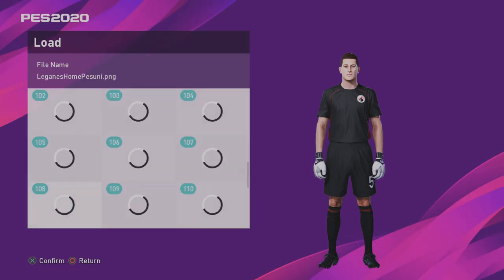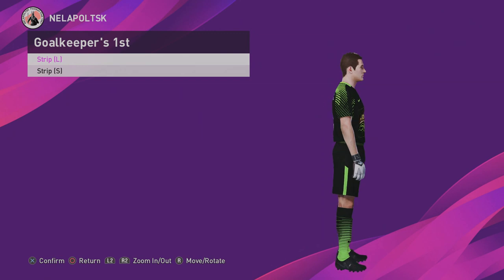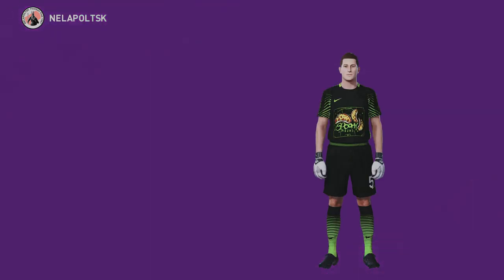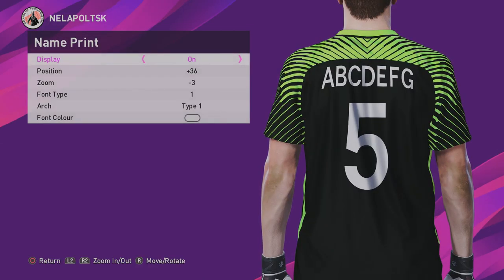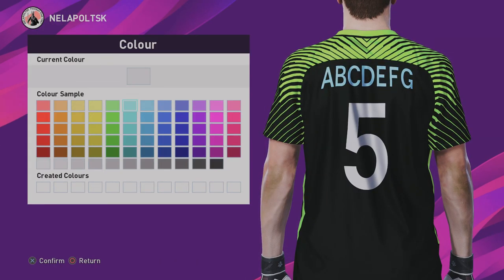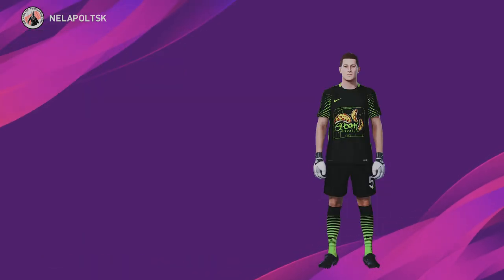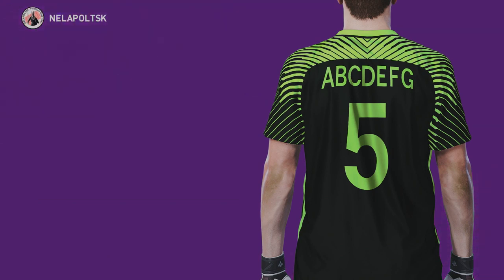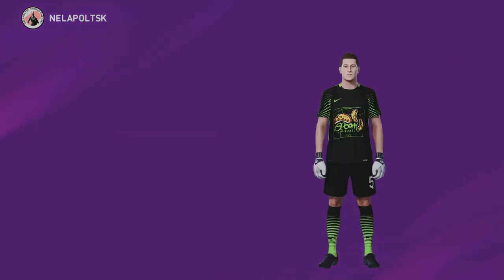Import the goalkeeper image — it's looking quite luminous! You can also choose the font, set the markings, name print, and make the line a nice green as well. There you go, and then set the squad number. Happy with that.